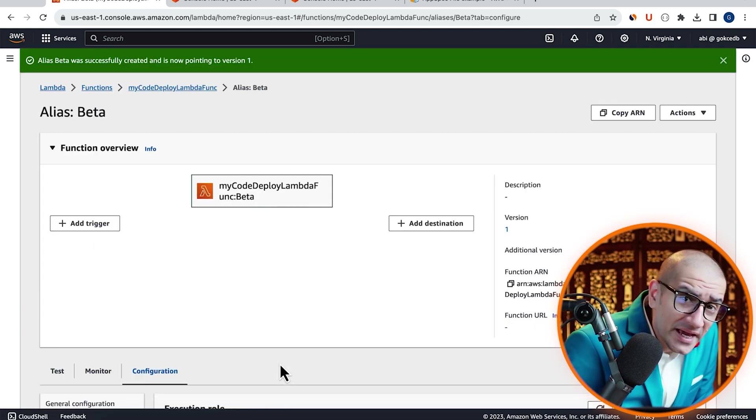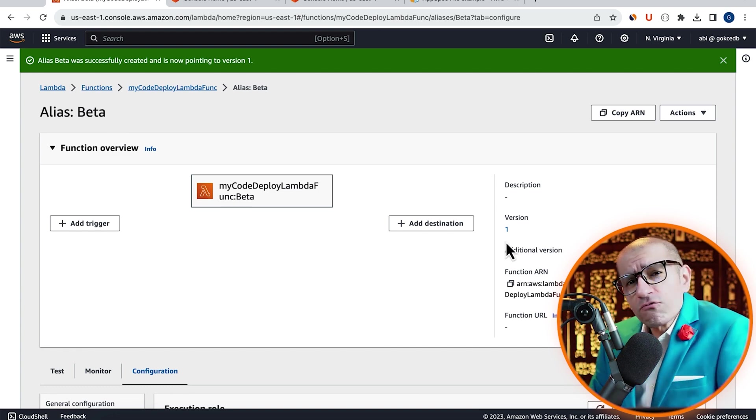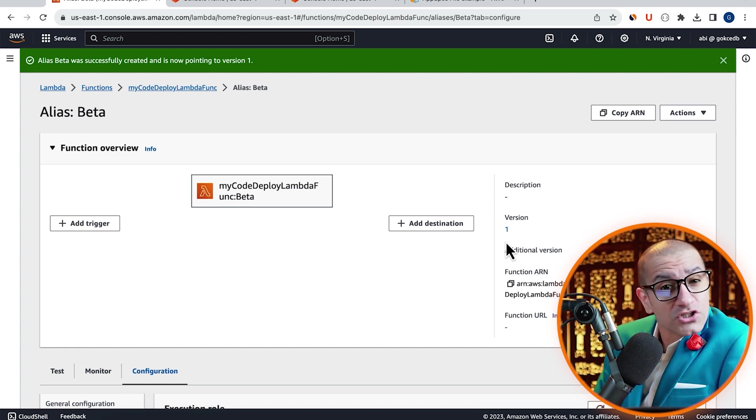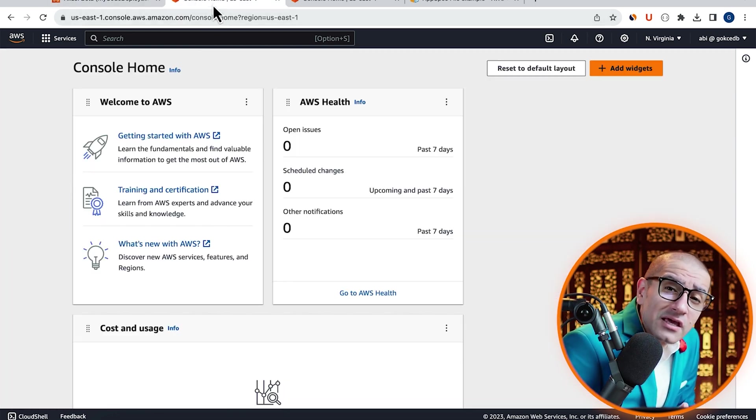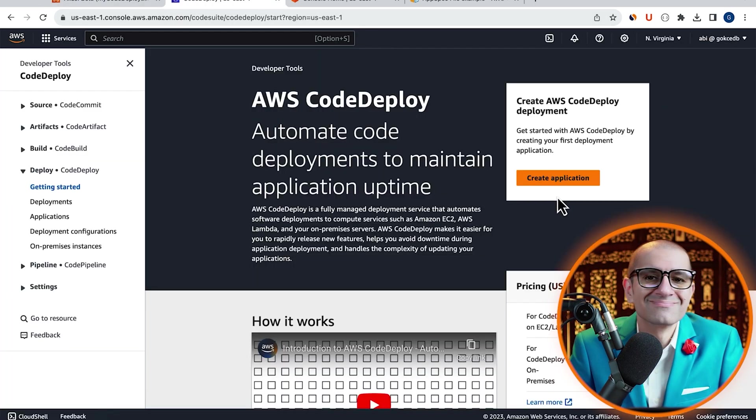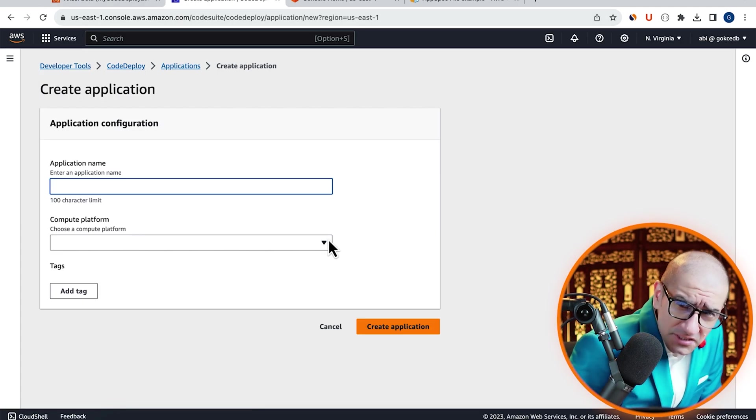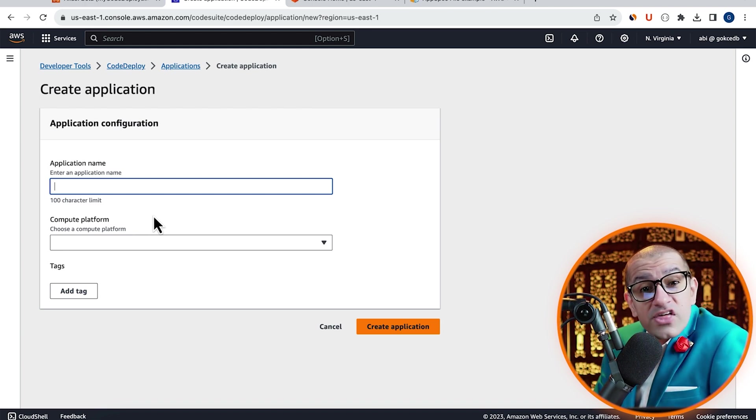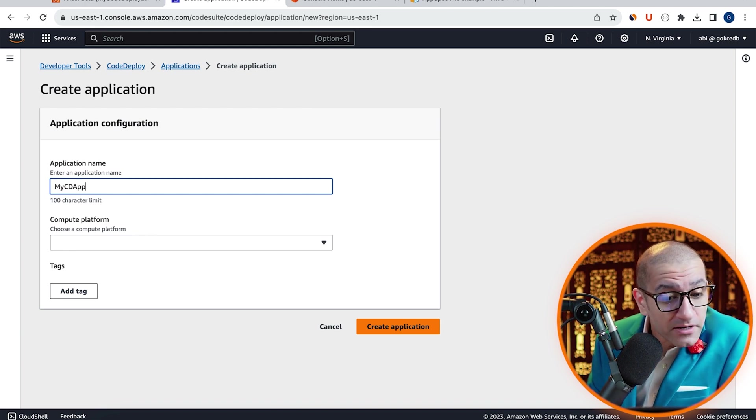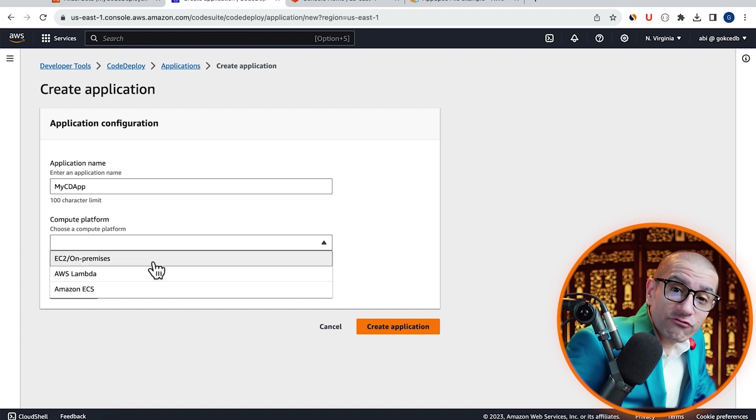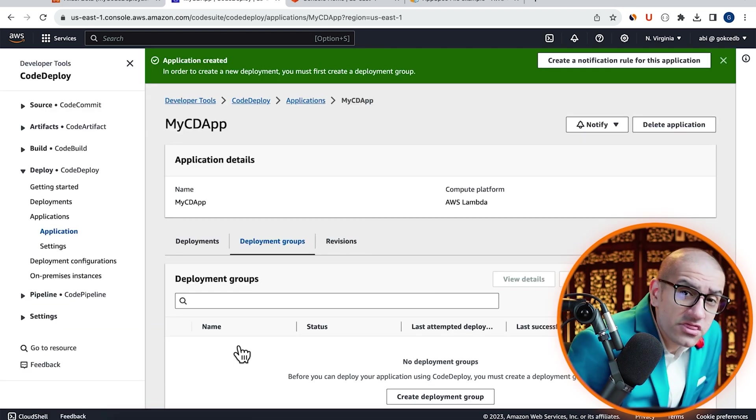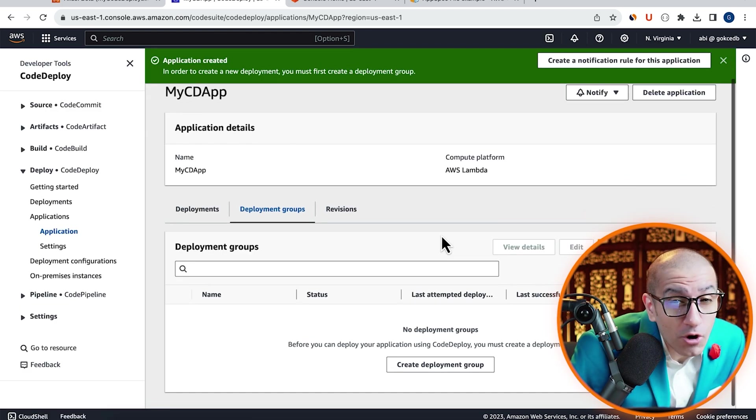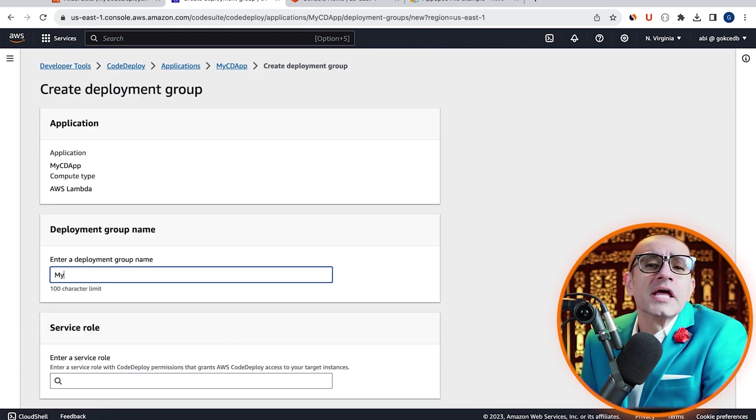Verify that the beta alias is pointing to version 1 in the function overview section, then let's head to the CodeDeploy service. Click on create application, give it a name, then choose AWS Lambda from the compute platform dropdown. Hit create, then click on create deployment group and give it a name.